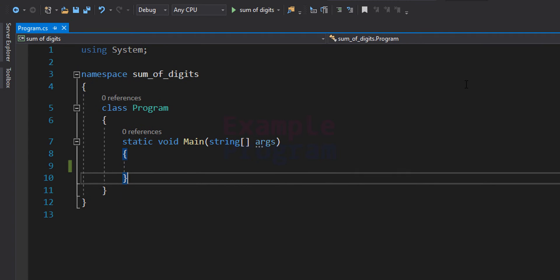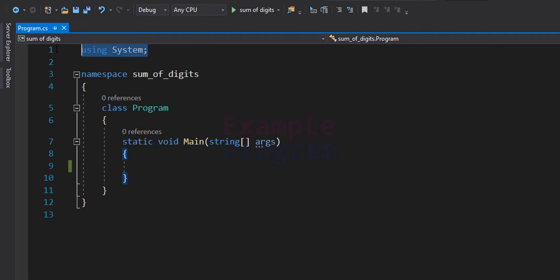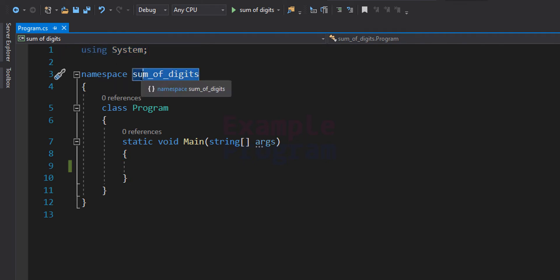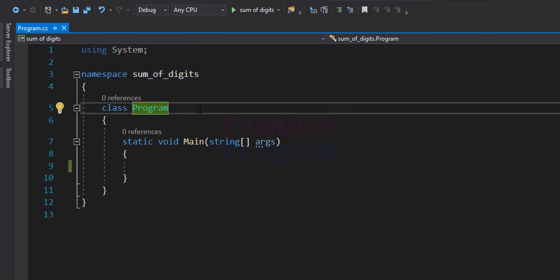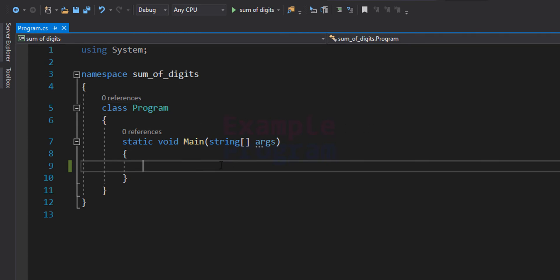Now let's see the C# program. I've already written some code. We're using the System namespace, I've created a namespace called 'SumOfDigits', and inside we have the class 'Program' with the static void Main method. The first thing we do is declare the variables we're going to use.